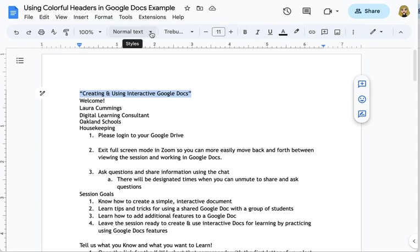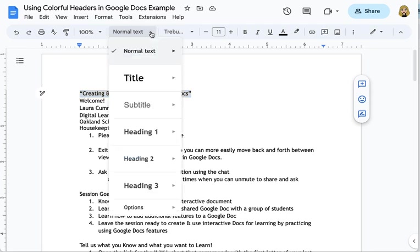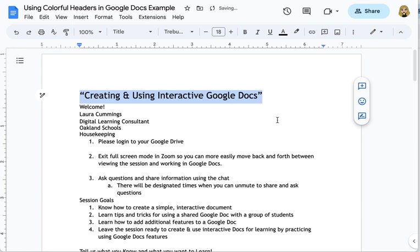I'm going to come over here to the styles menu and I'm going to click on the arrow and I'm going to just apply title and now I have this title created and nicely another feature is that if someone's using a screen reader it will announce that this is a title before reading the title to them.